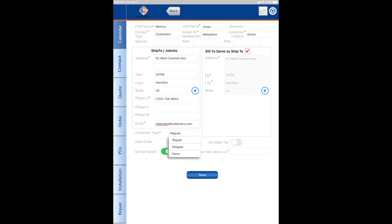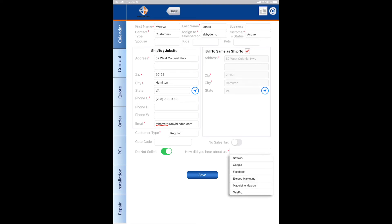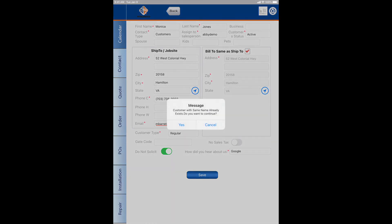I'm going to choose regular in this case, and you can choose how your customer heard about you. Let's say they found you through Google. I'm going to save.